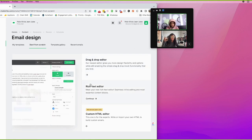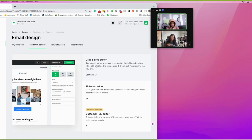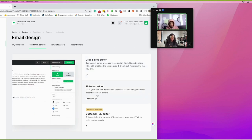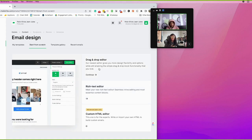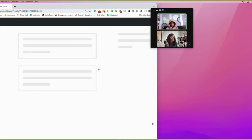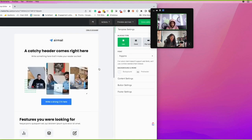Starting from scratch gives you several options. The drag and drop editor provides pre-templated elements where you update the information to fit your needs. The rich text editor is similar but more of an upscale editor. The custom HTML editor is for those who know coding and is available on the advanced plan only. I always use the drag and drop editor because it's efficient — and I'm sometimes lazy.